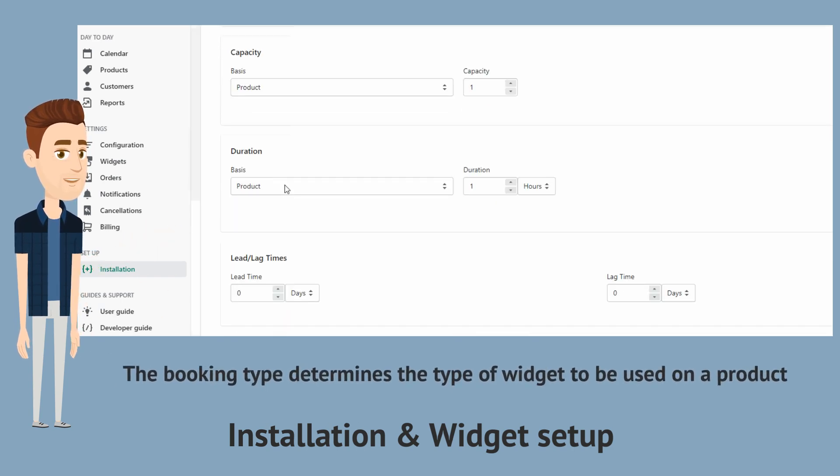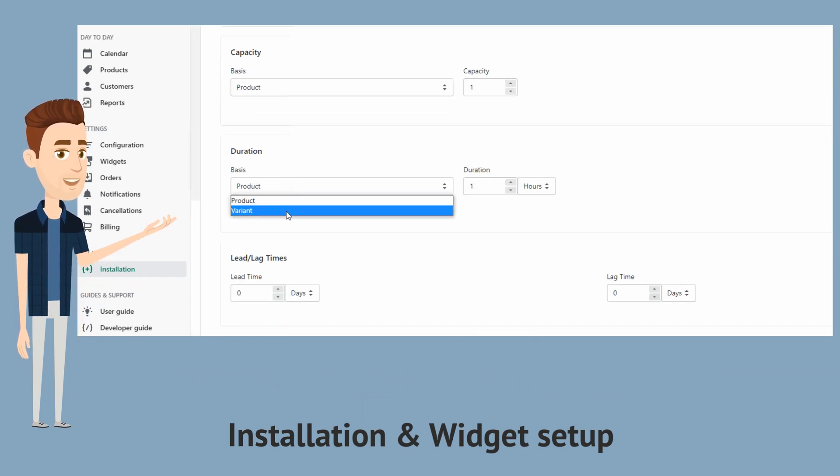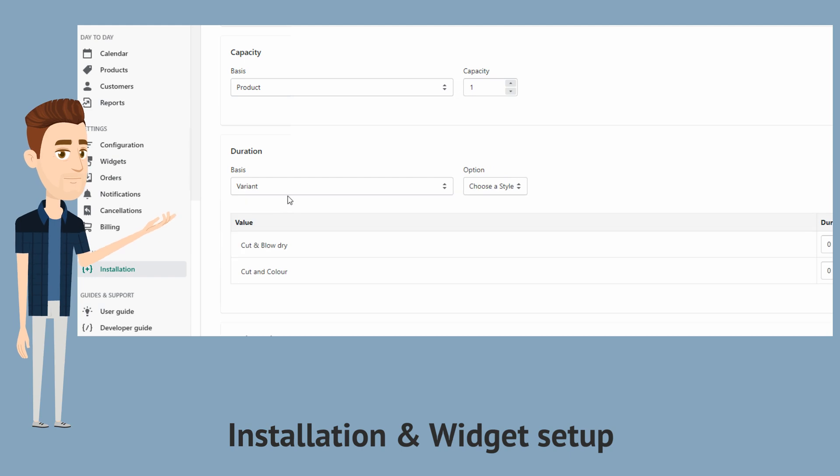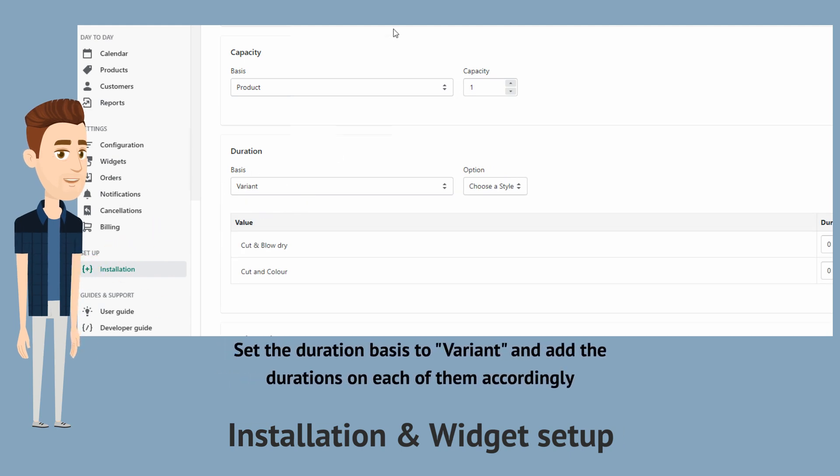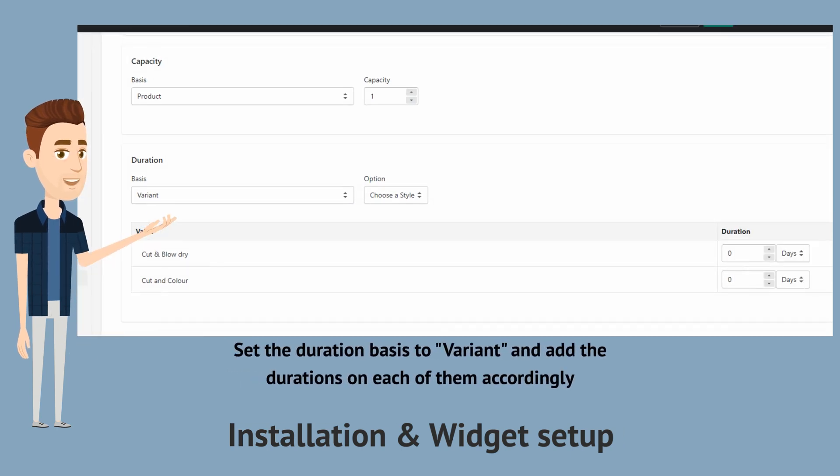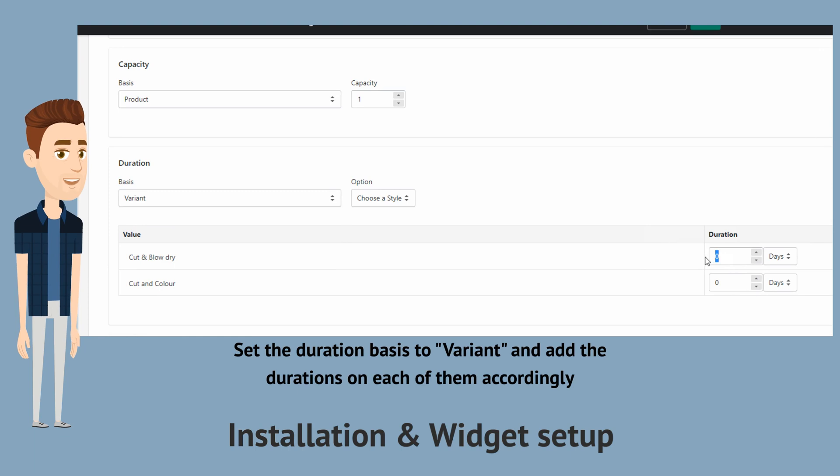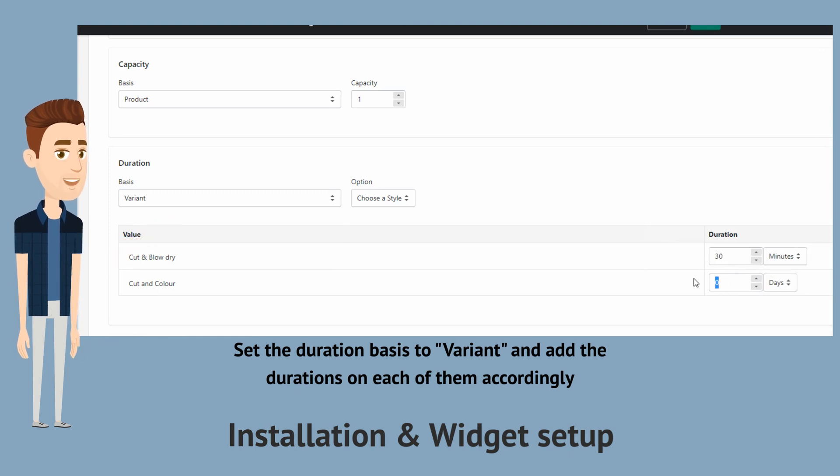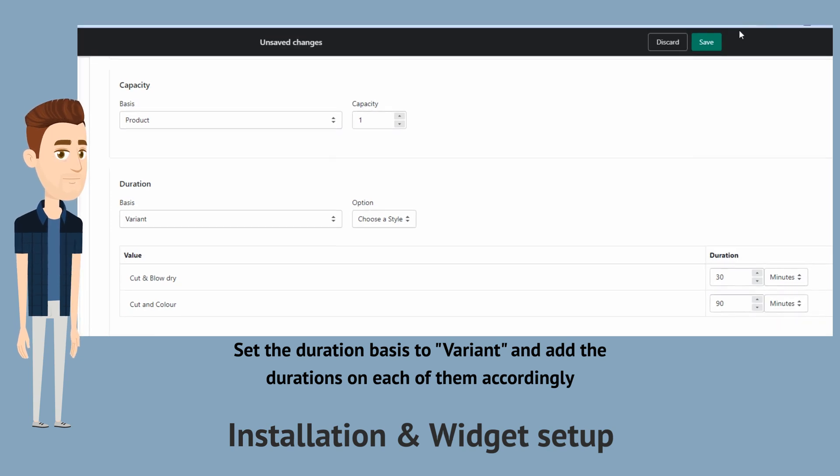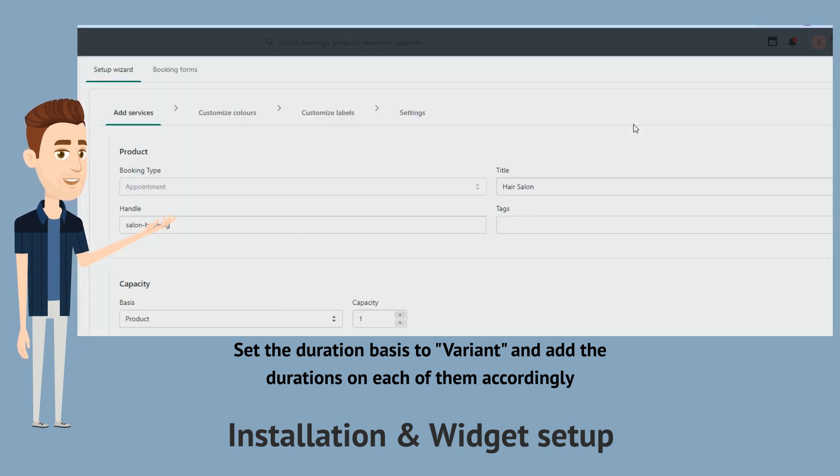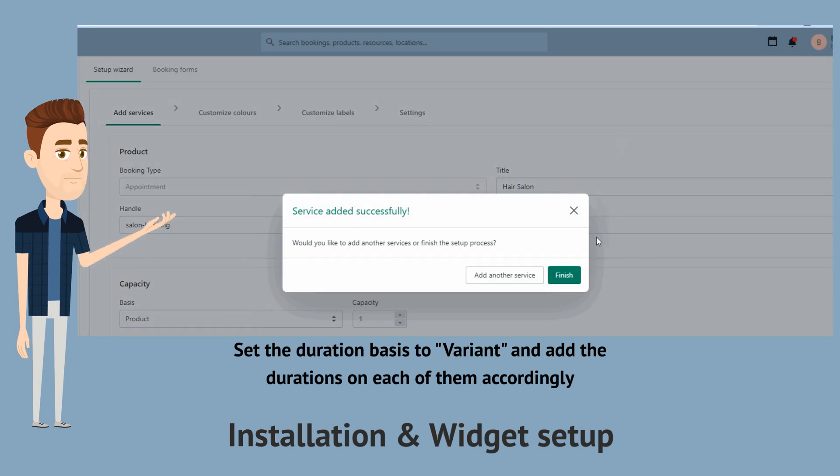Now let's go under duration. As we have two different services, we want to set the duration basis to variant and add the duration to each of them. A haircut takes 30 minutes and a cut and color takes 90 minutes. So we will update those durations accordingly.